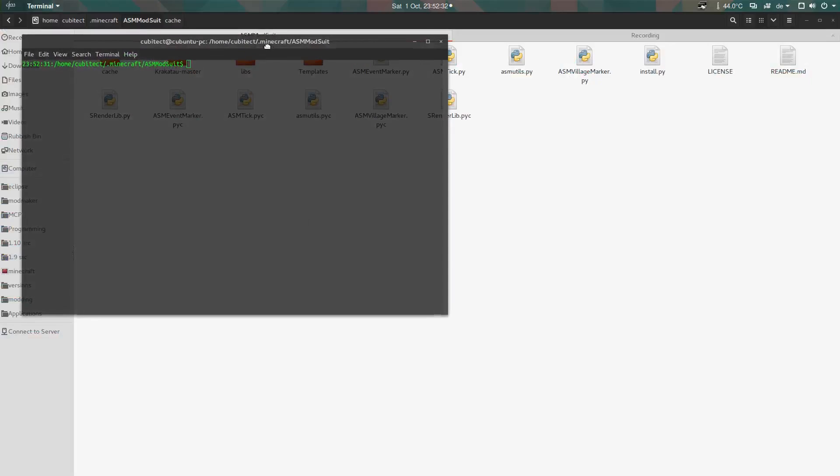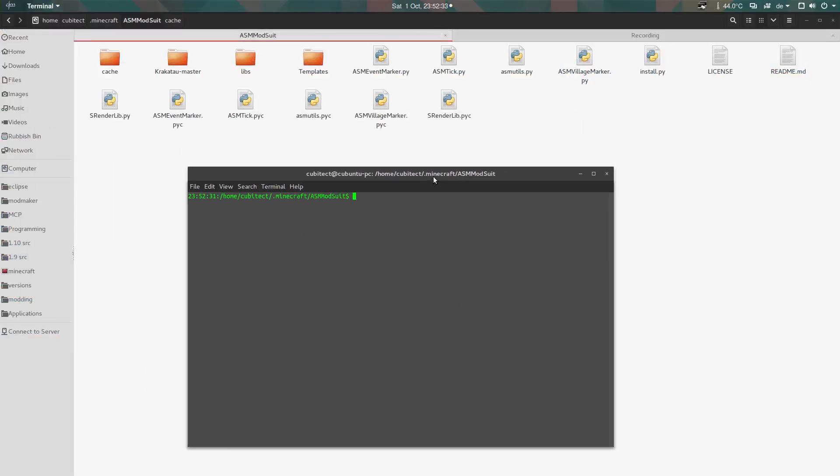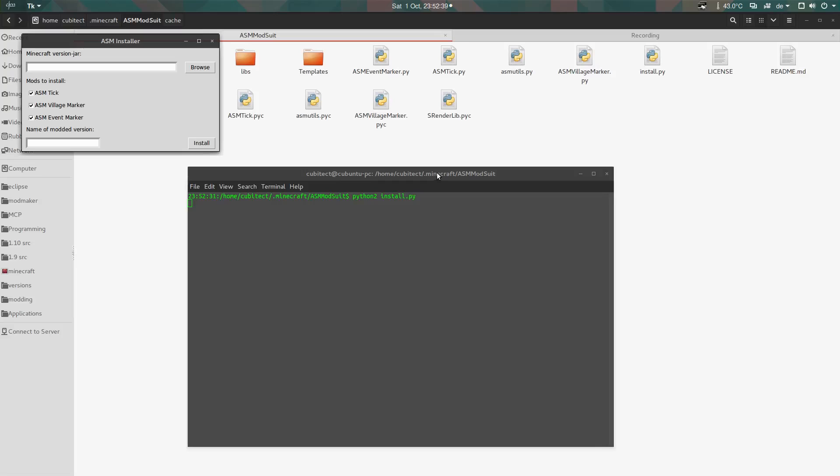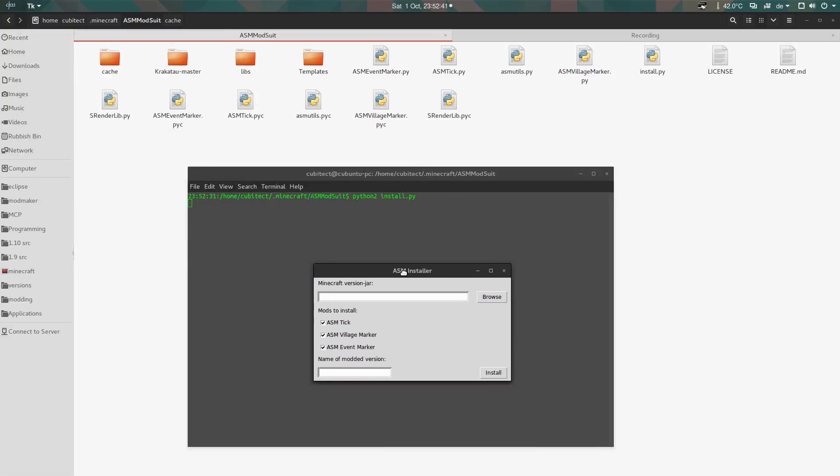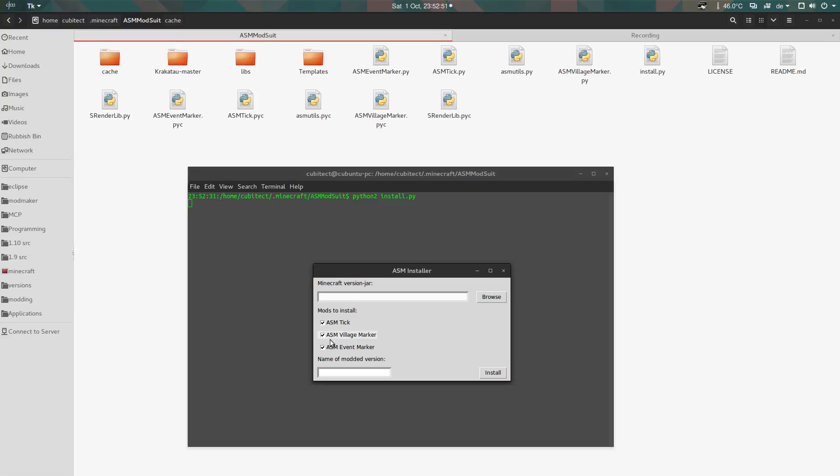Now there are actually multiple mods that you can install for any Minecraft version, anything from 1.8 onwards. The current mods available are the ASM tick mod still.